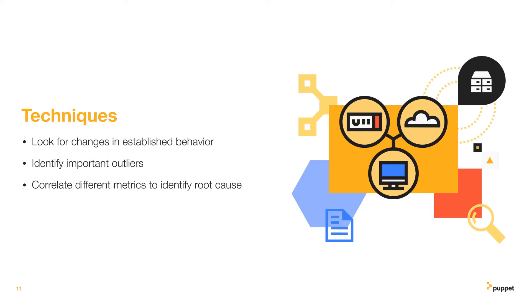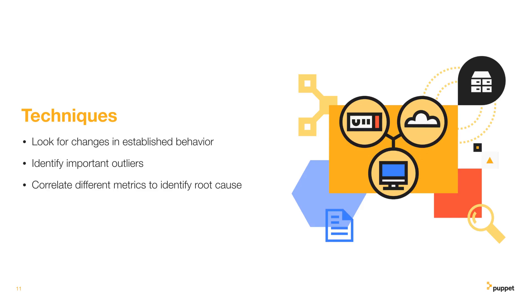And that brings us to the conclusion of this video and this entire series about Puppet metrics. To briefly recap this one, the most important metrics that we talked about tend to be those relating to JRuby usage, and the three general techniques that we demonstrated were looking for changes in established behavior, any outliers and specific metrics that stand out for whatever reason, and correlating different metrics to try and identify a root cause.